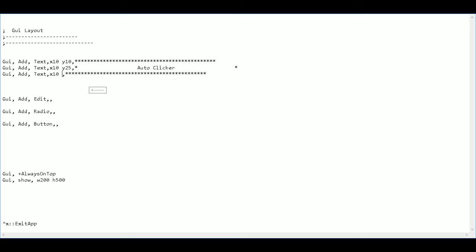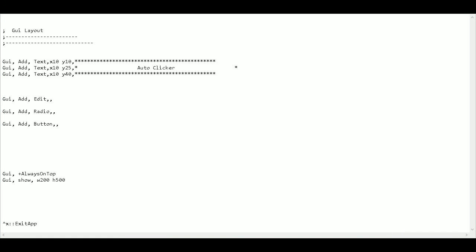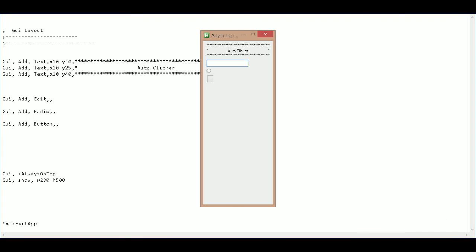And then put in my new X and Y values. So X10 again. And my Y is going to be 15 below the previous one. So that's going to give me a Y of 40. Save. And run. Okay. So the first part is done.